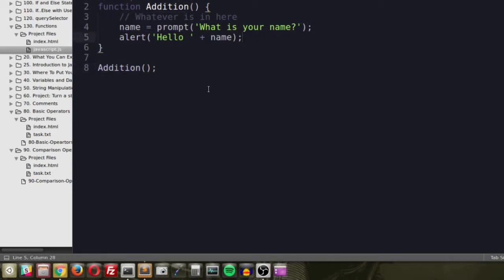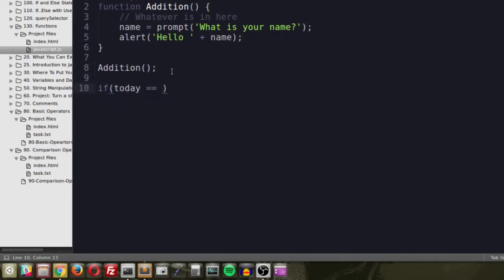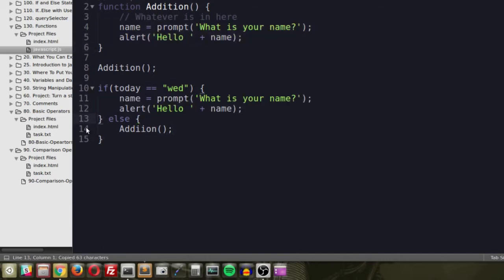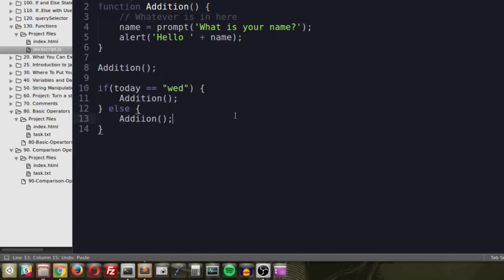If we wanted to run this over and over, we could call the function from other parts of code. For example, in an if/else: if today equals 'wed', call addition; else, call addition. Now we're not writing those lines of code twice — just one function call each time. This creates a reference back to the original set of code, so you're not repeating yourself.